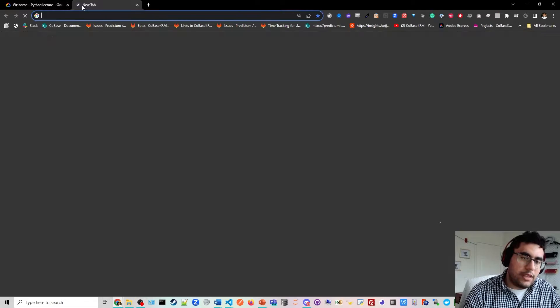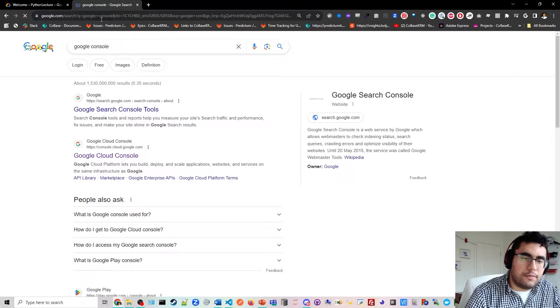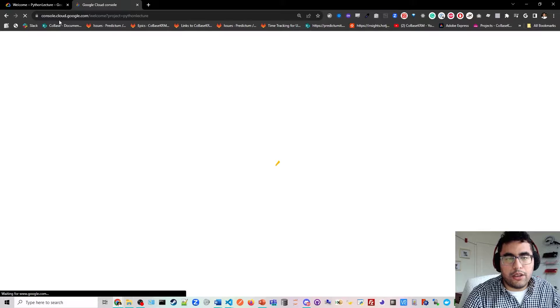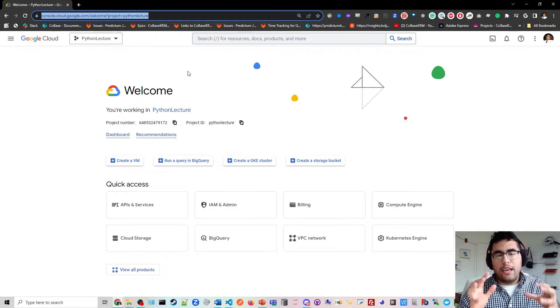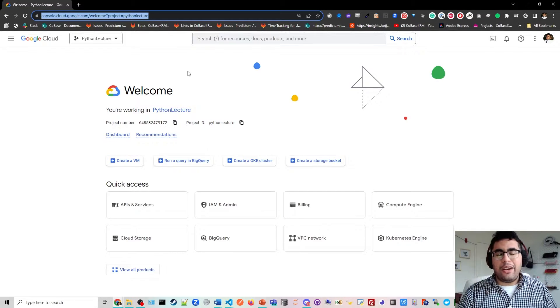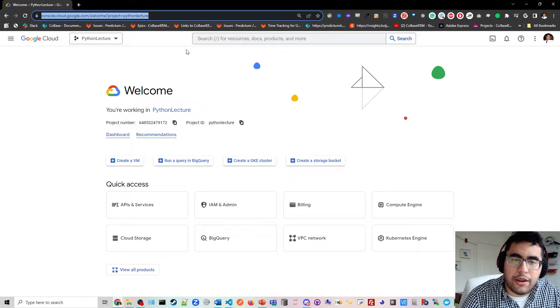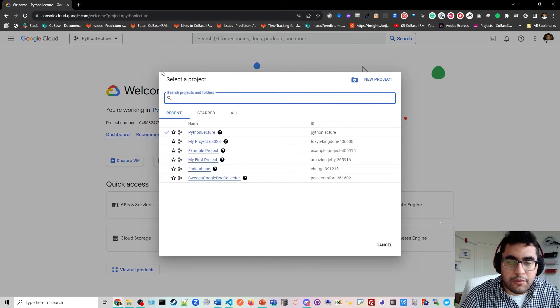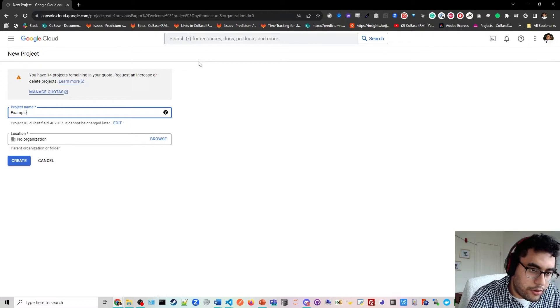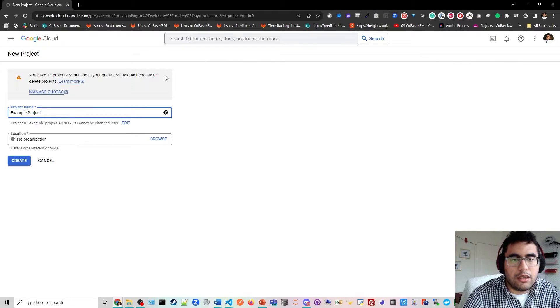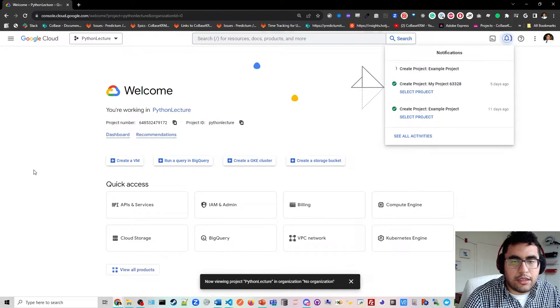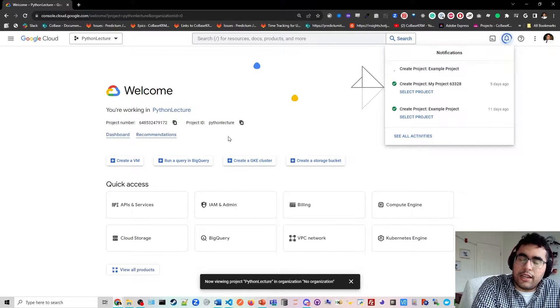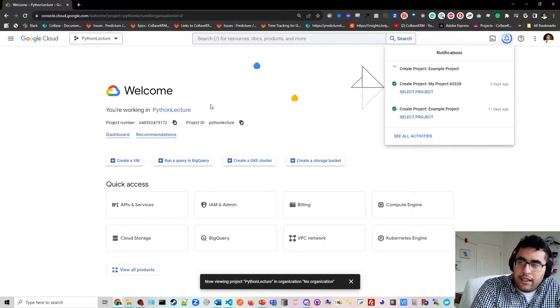So if you type in Google Console, you'll see Google Cloud Console, and it will take you right back to the same homepage here. This homepage is where you set up projects in the cloud, and then you're able to deploy services and resources to the cloud. So here in the upper left, we're going to create a new project, example project, and then create. And then in the upper right, it's going to create your project. I'm going to stay with this project with the Python lecture.